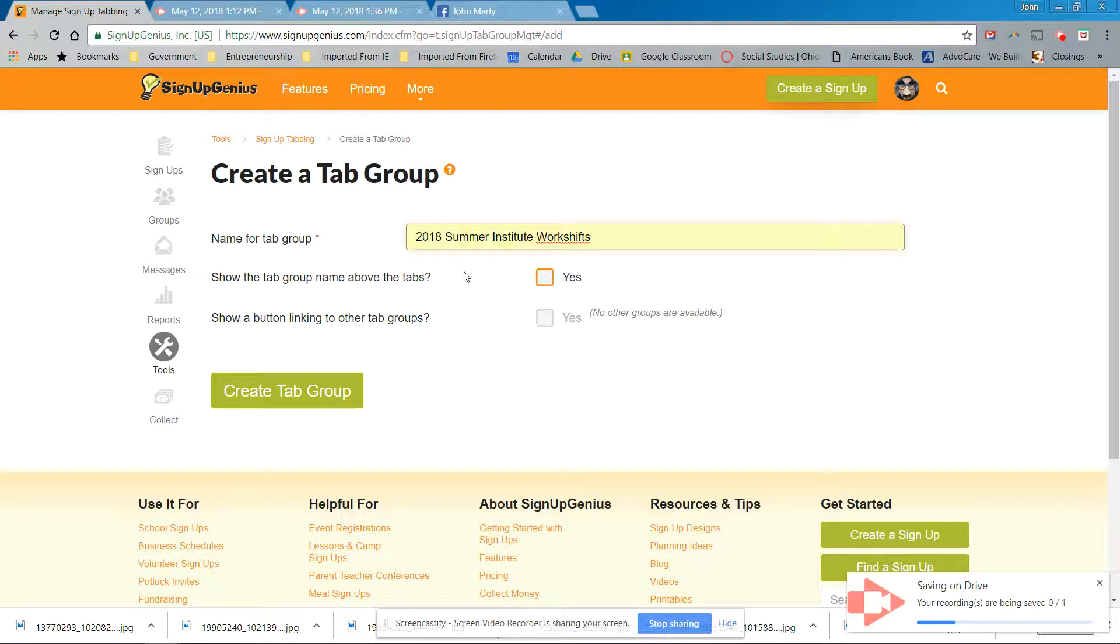But maybe you can convince the committee to allow you to do it for the four months. It's only $10 a month, $40. I don't think that it's going to make or break the bank as far as that's concerned. Or we can crowdsource it. Crowdsource it, worse comes to worse, right?